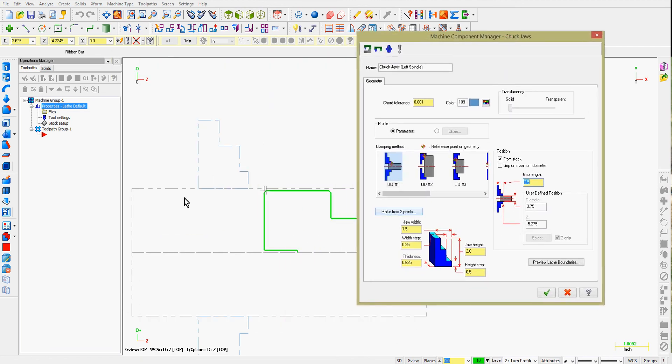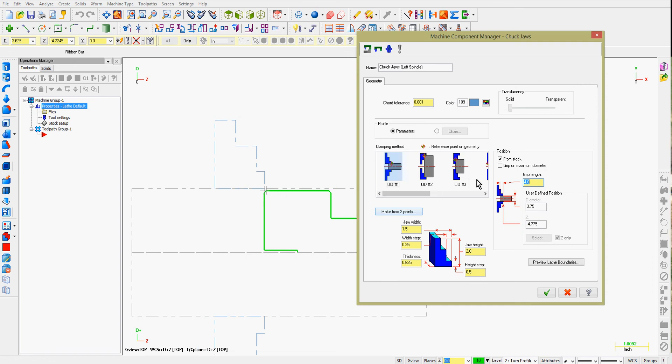what Mastercam is telling me is from the end of my stock to the front of the jaw is 3 1/2 inches. If I change it to 4, you'll notice how it moves forward.